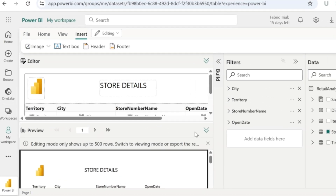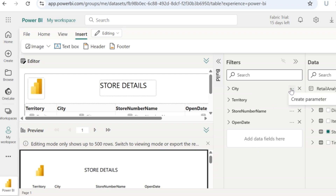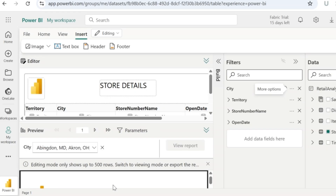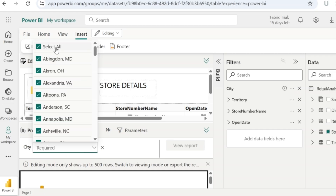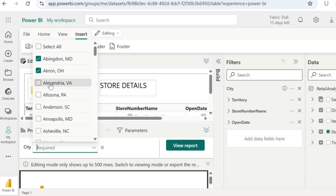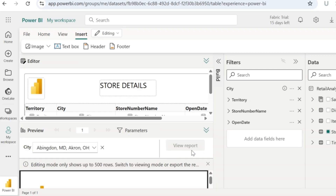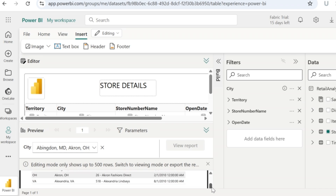Next comes the parameterization part. A parameter is nothing but a filter that you apply on your paginated report. Go to the filters pane where you see the list of fields used in your report. Let's say my end users want to search for store details using the city name. In that case, I will add a parameter to city — click on more options and then click on create parameter. This will create a parameter on top of your report where you have an option to select the city you want. I will select three cities and then click on view report. The report will refresh to display data only for those three cities — so I can see only three rows here.